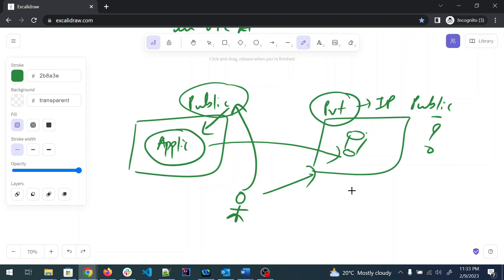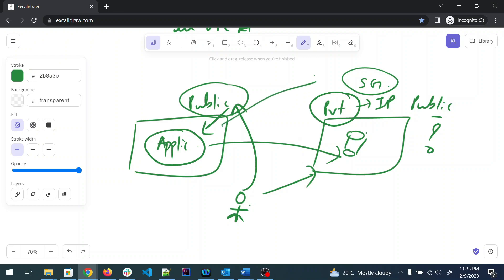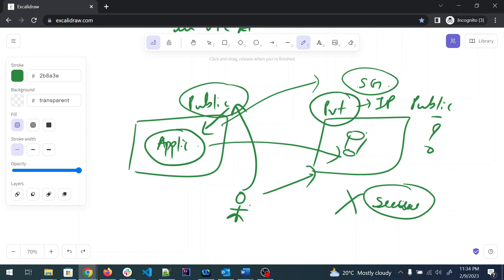That's why we generally create a private IP for the database and have the application make calls to it internally. Many interviewers ask: why do we keep databases on private IPs and applications on public IPs? The answer is: a public IP can be accessed by anyone on the internet, while private IPs should only be accessed by the application. Opening the DB to all traffic from a public IP makes it easy for hackers to steal your data — this solution is not secure.